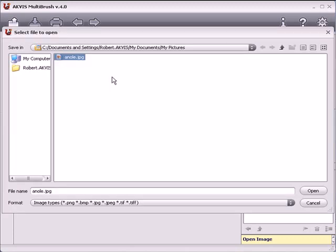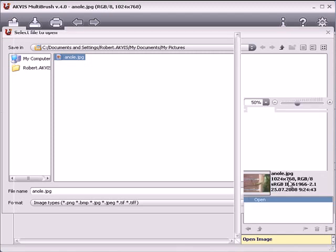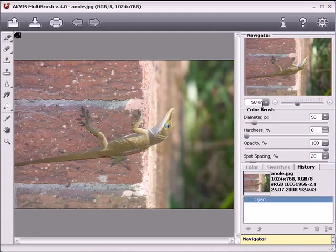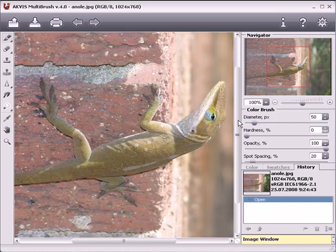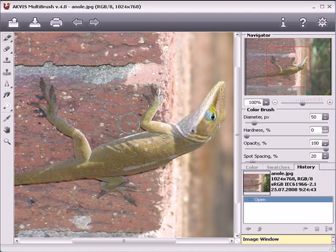Today I'm using the standalone version. Let's start by opening a photo. As you can see, most of the workspace is taken up by the image window.